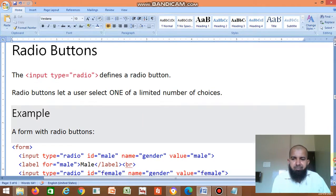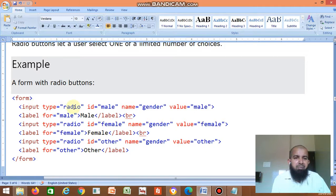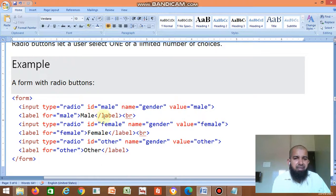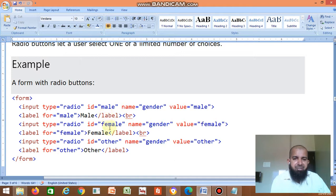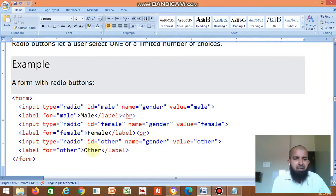Example: form, then input type equal to radio, id equal to male, name equal to gender, value equal to male. Then label for equal to male — the label here is 'Male' — then label close, br. Same way for female: instead of male, female. Name must be same. Id and value get changed. And one more option — id and value get changed, label gets changed. Male, female, other — there are three options; you have to select any one.